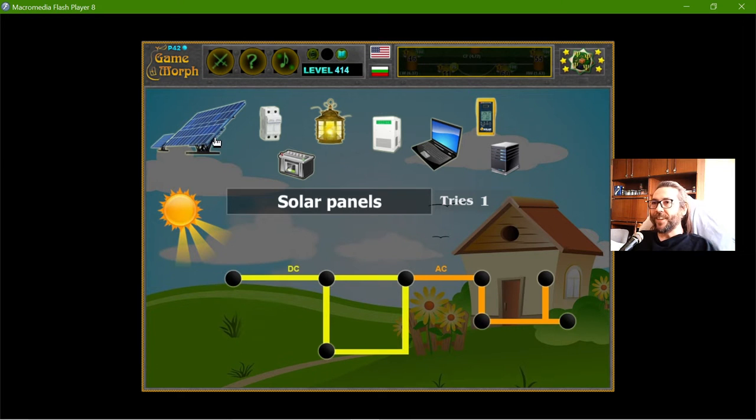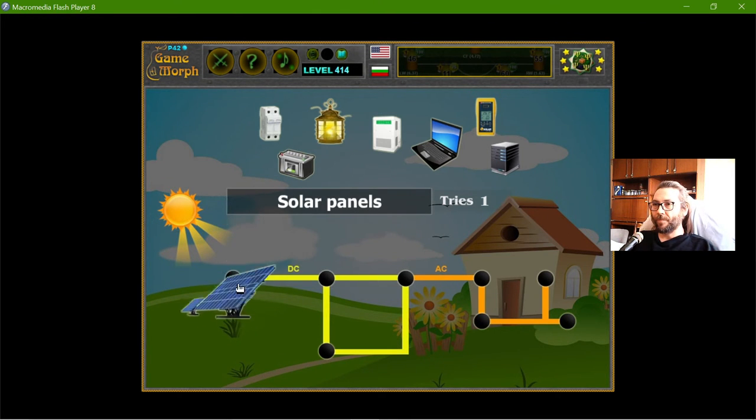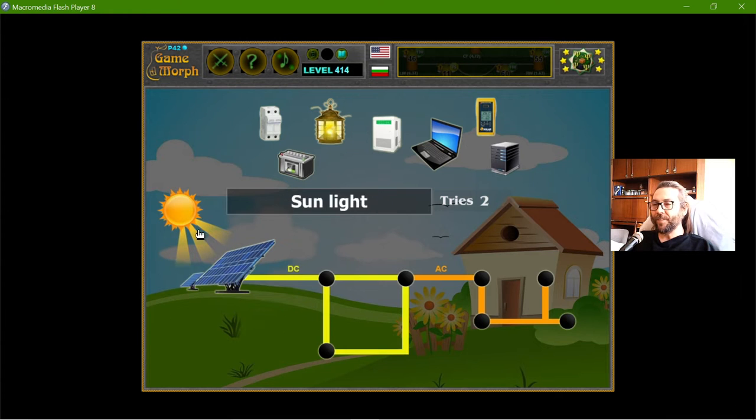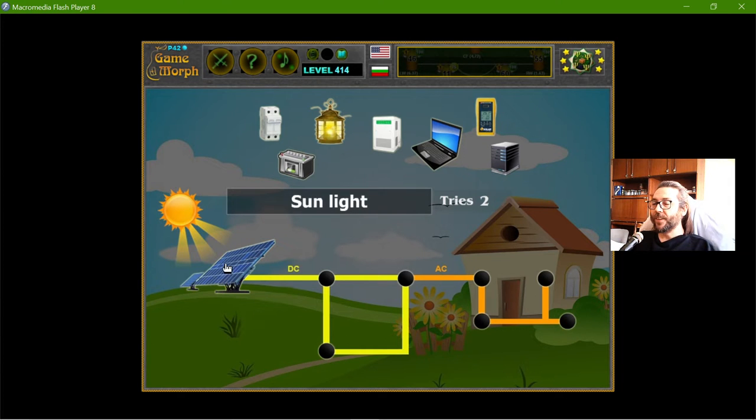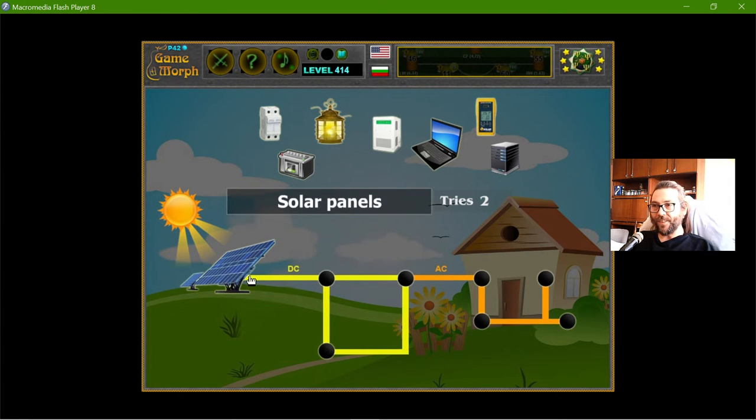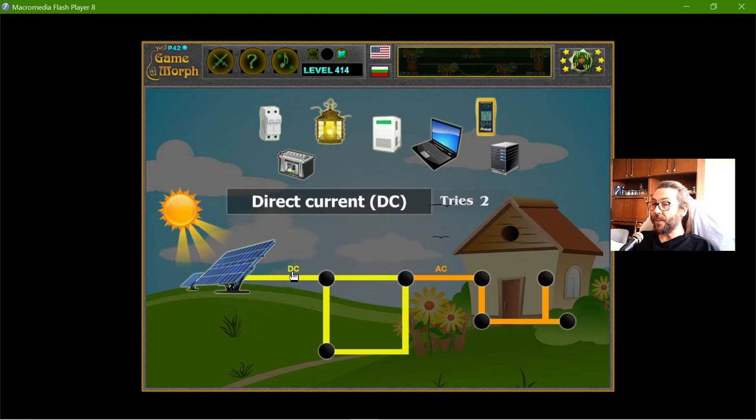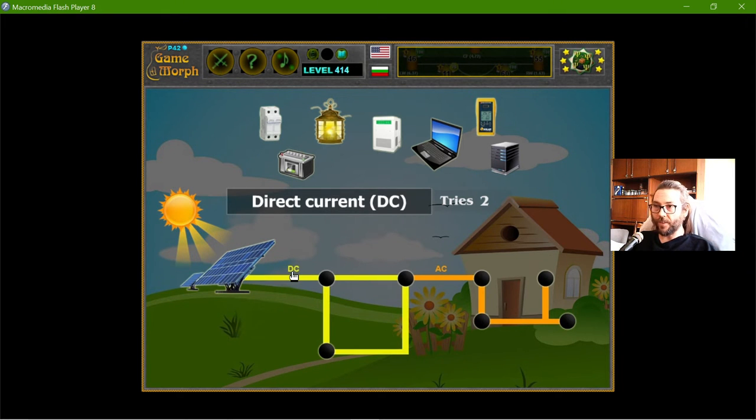And then, I will need the Solar Panels. I will place them right here, which will absorb the sunlight. And then, they will make electricity. But this electricity is direct current electricity.